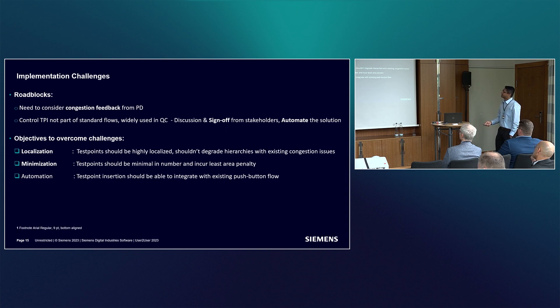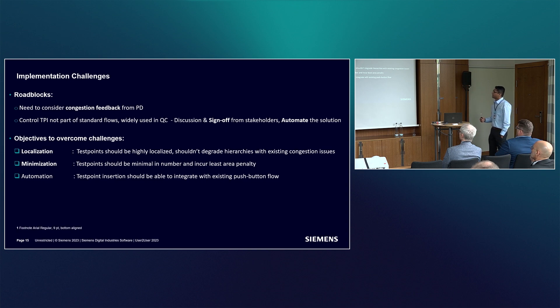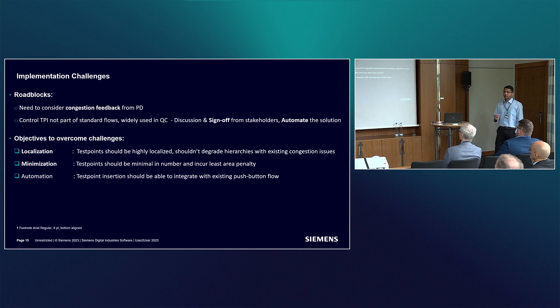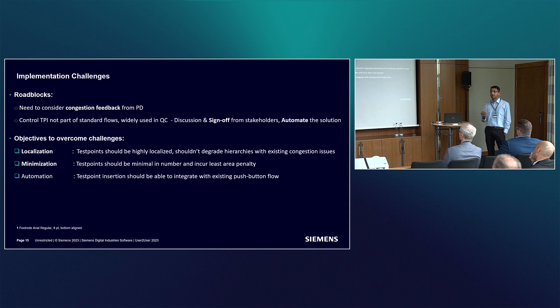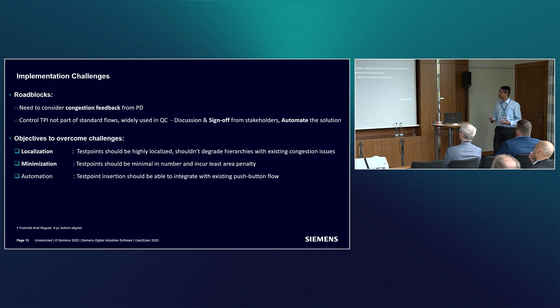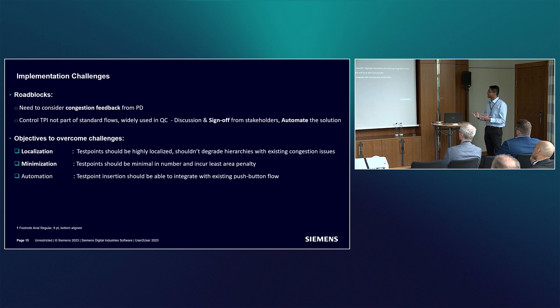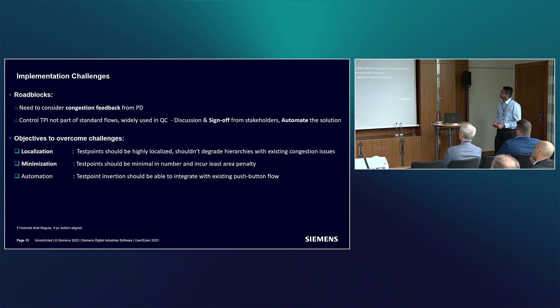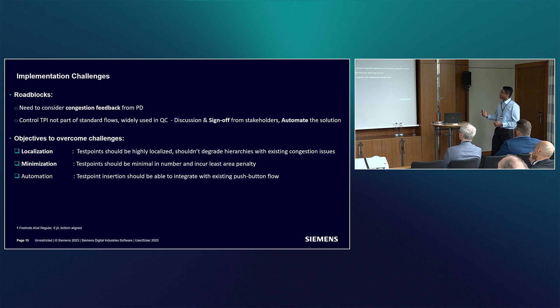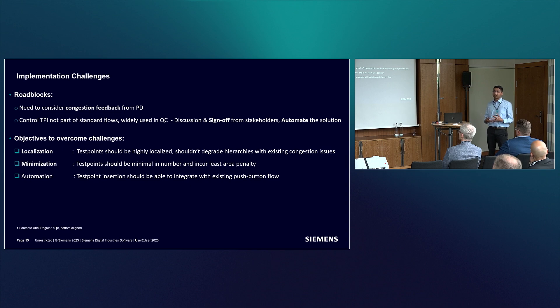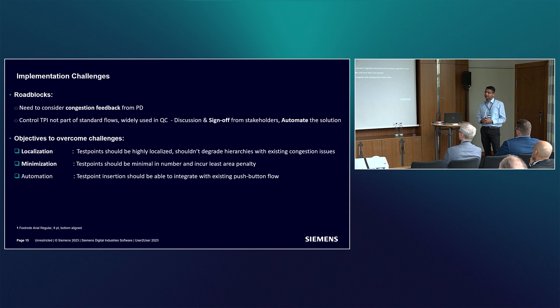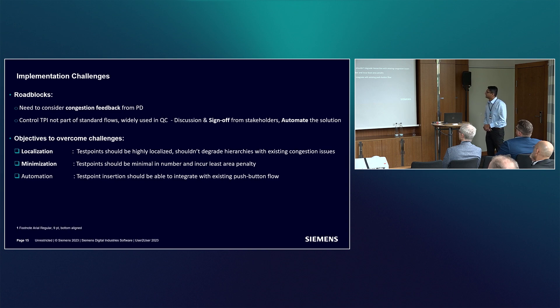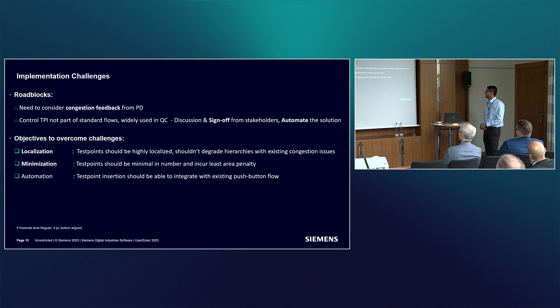These roadblocks gave us three objectives. One is localization - the test points should be placed only in the target hierarchy causing the problem, so it doesn't degrade other hierarchies in terms of congestion. Even if there's a problem in future, it gets contained within the target hierarchy. The next objective was minimization of test points - we had to keep test points as minimum as possible to incur the least area penalty. Finally, the solution has to be automation friendly and integrated in the existing push button flow.